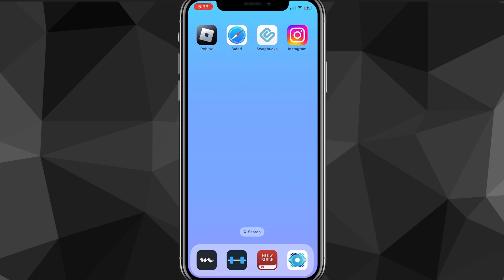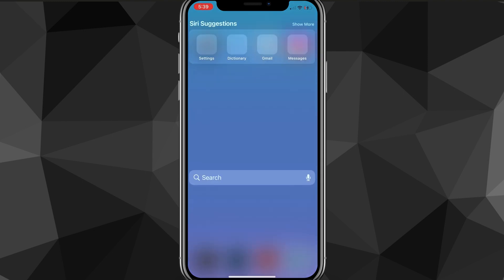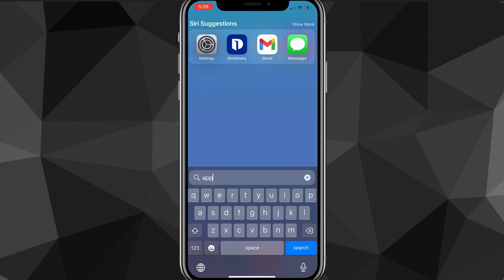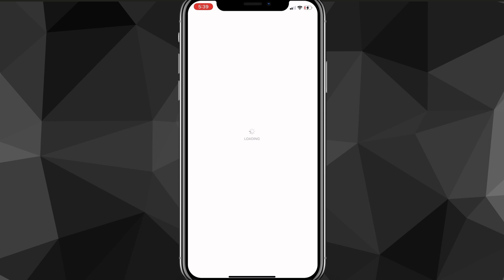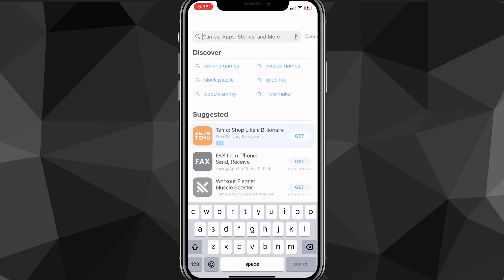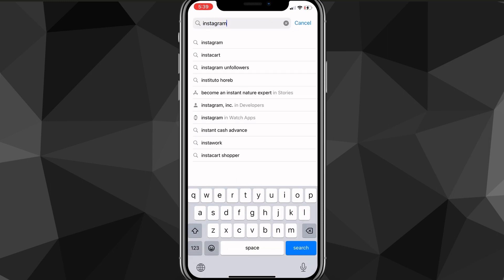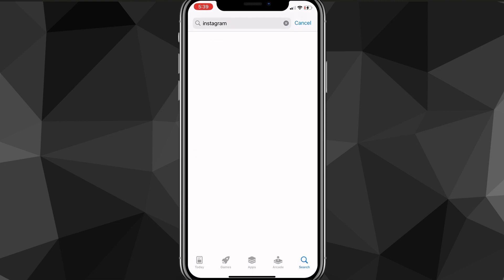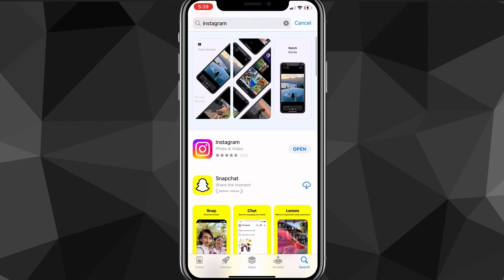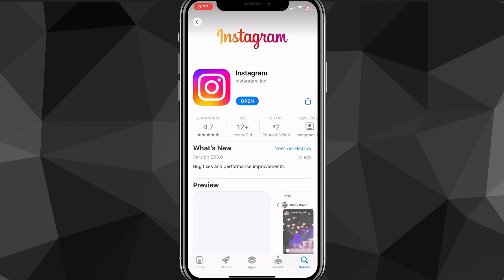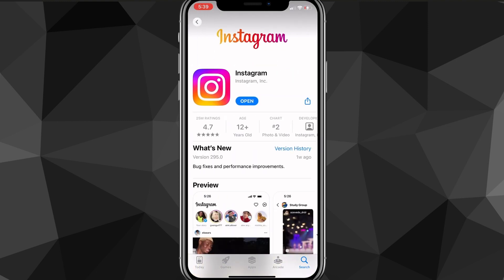I'm going to show you guys three methods. The first one is to head over to the App Store and make sure that your Instagram application is all the way updated. You might think it's updated, but it doesn't always automatically update, so head over to Instagram and make sure that it's fully updated. Mine is fully updated, but make sure that yours is too.